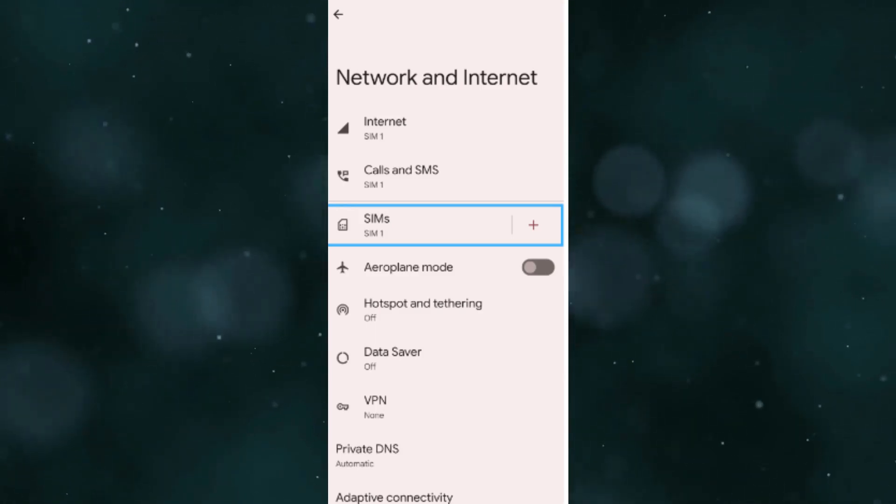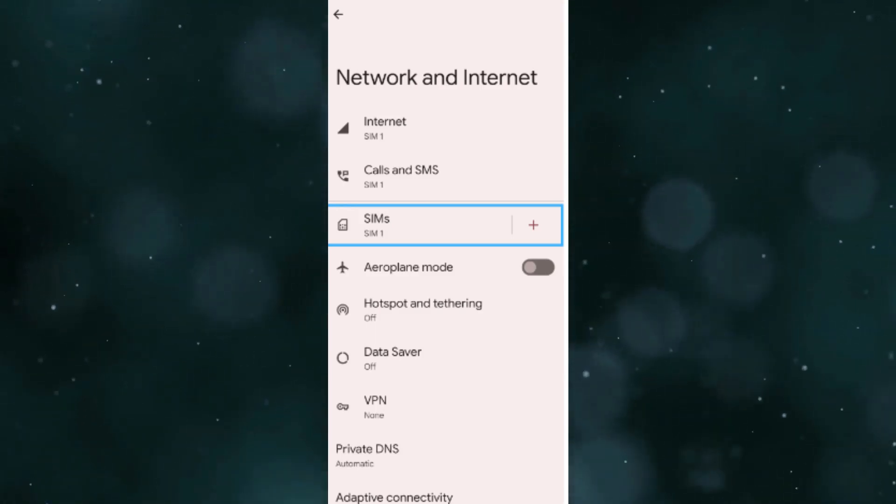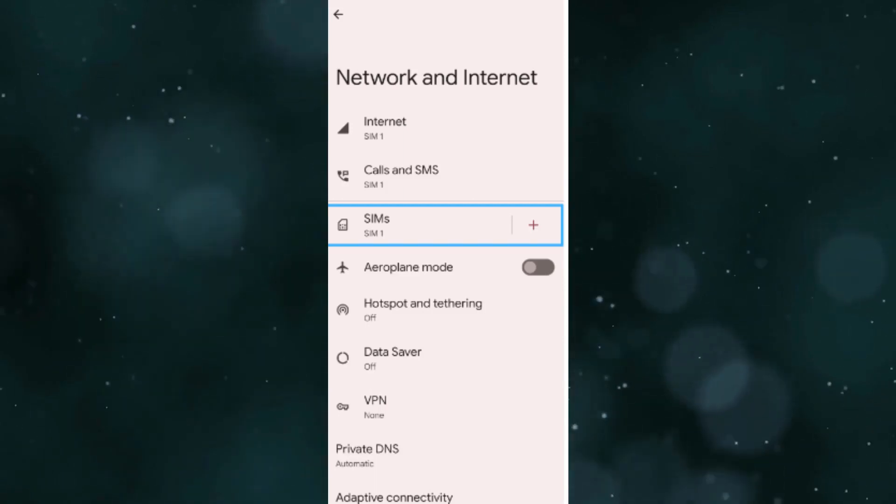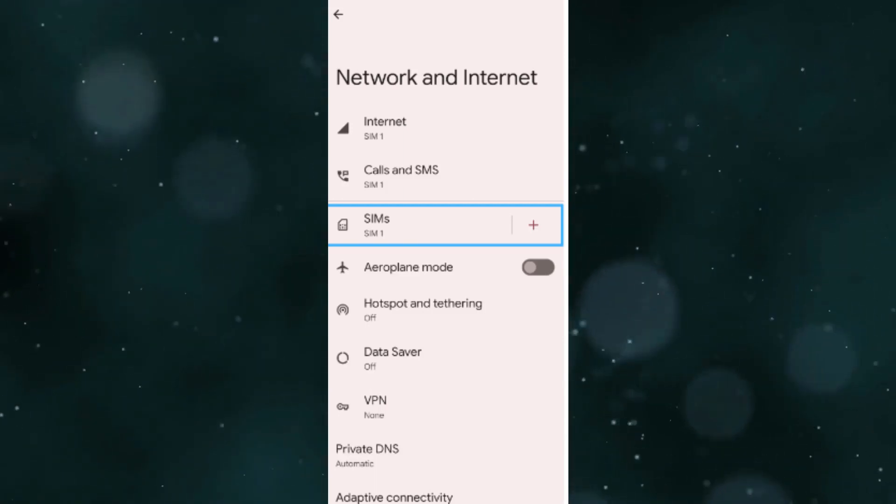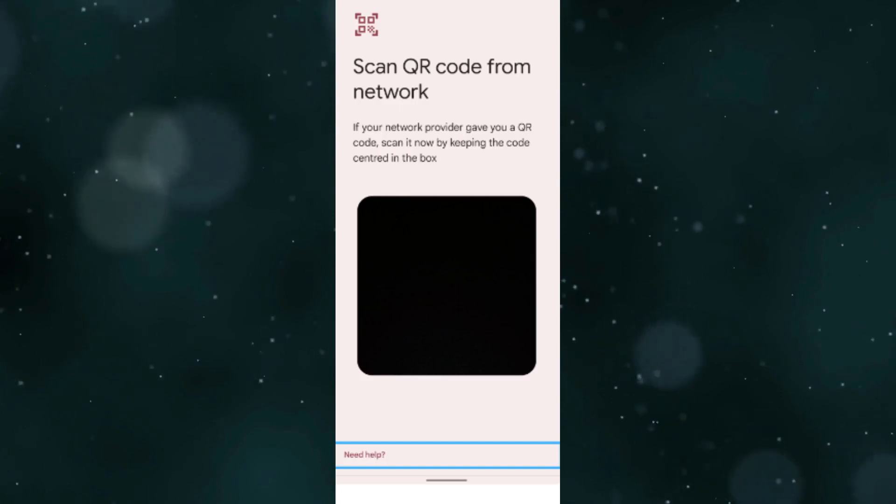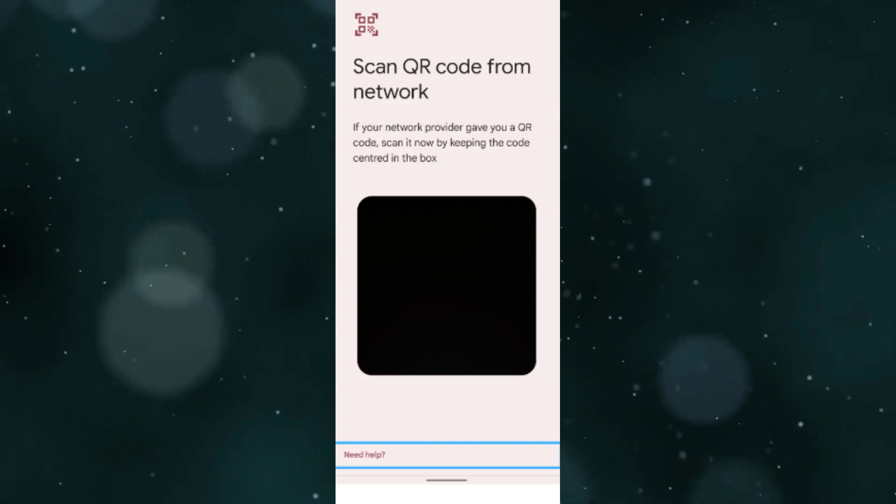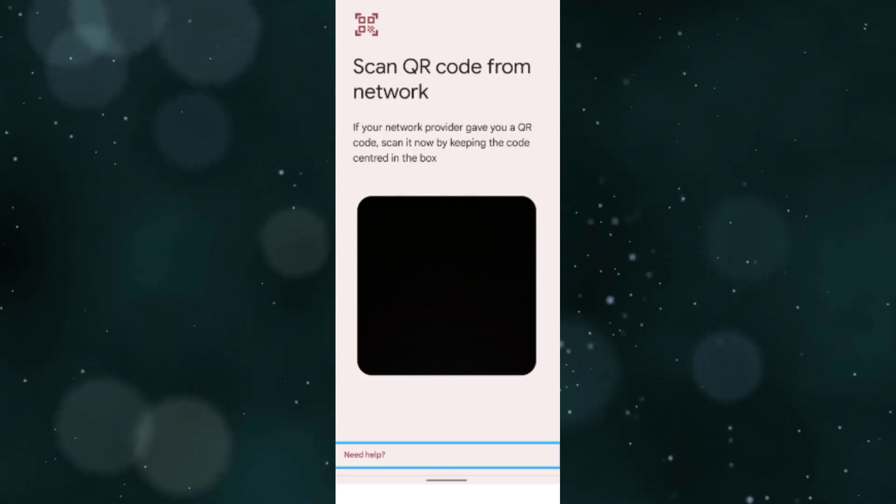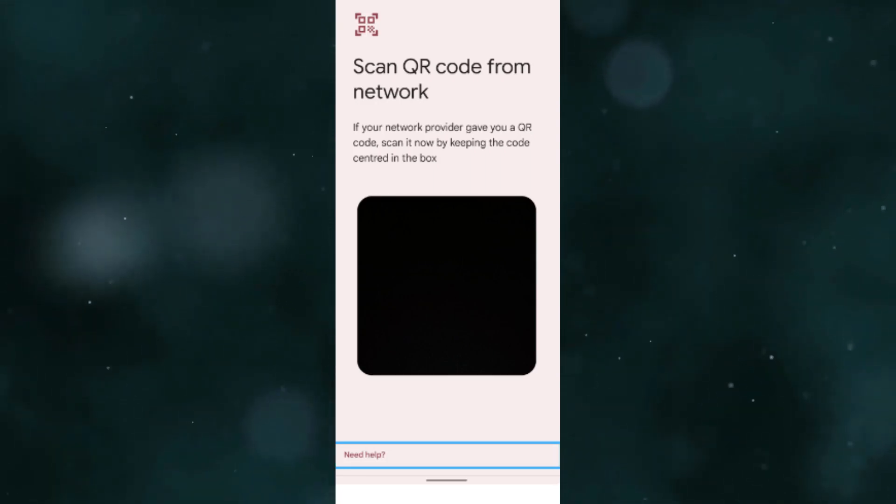Then tap Next. This action will open the phone's camera. Tap Need Help at the bottom of the screen. On the Help adding a network screen, underneath having trouble scanning your QR code, tap Enter it manually. Enter the Manual Activation Code exactly as it appears in your Maya mobile account.